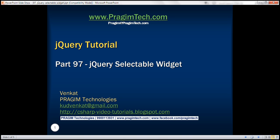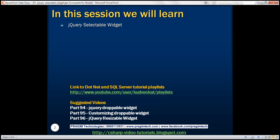This is part 97 of jQuery tutorial. In this video, we'll discuss jQuery selectable widget.